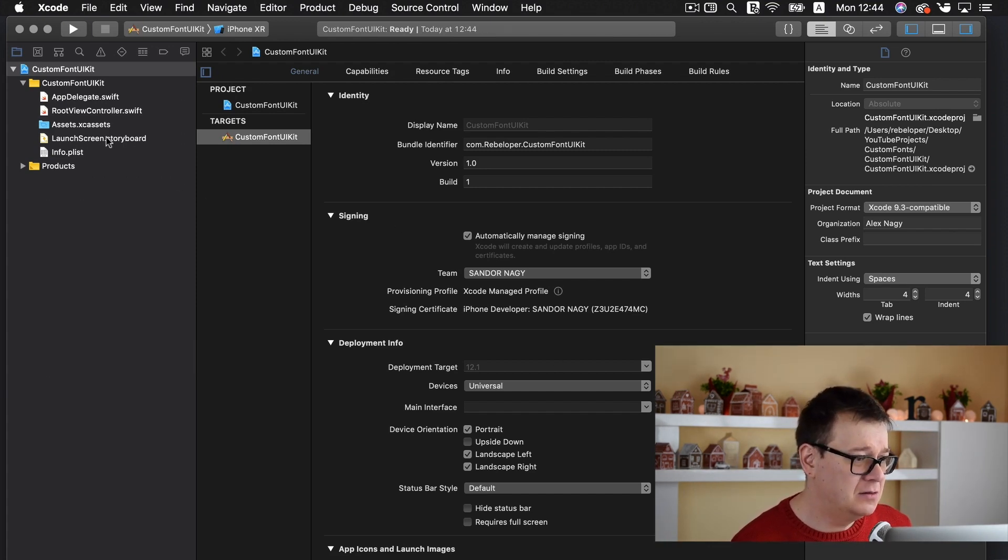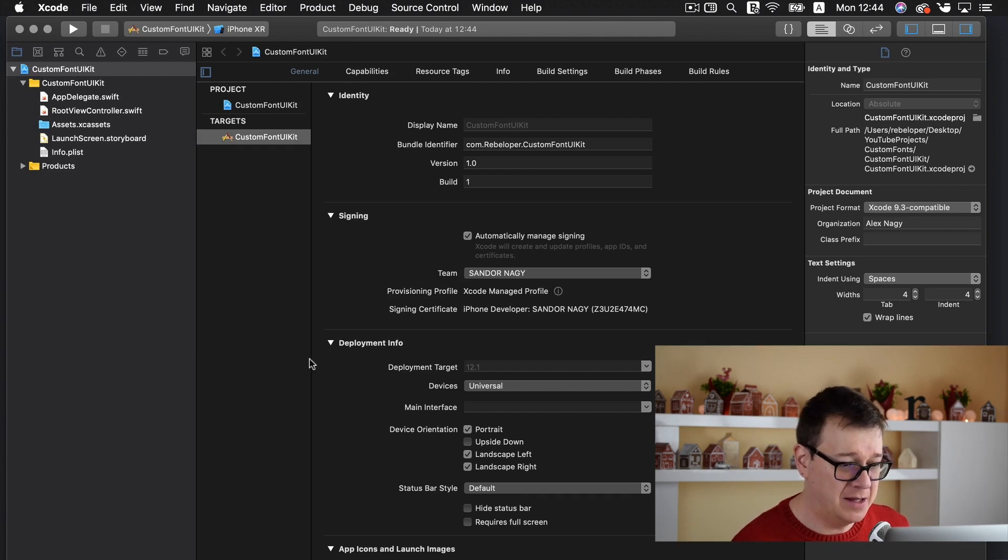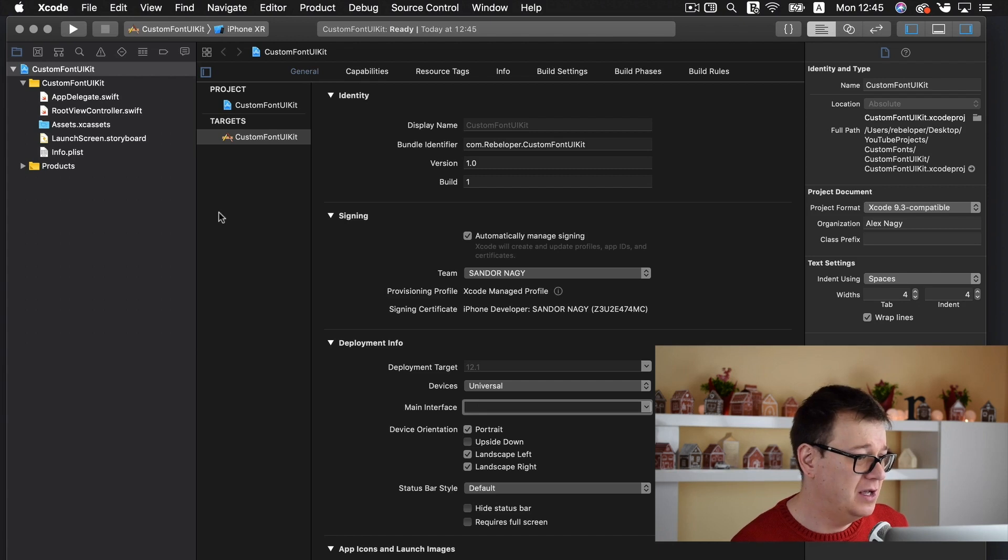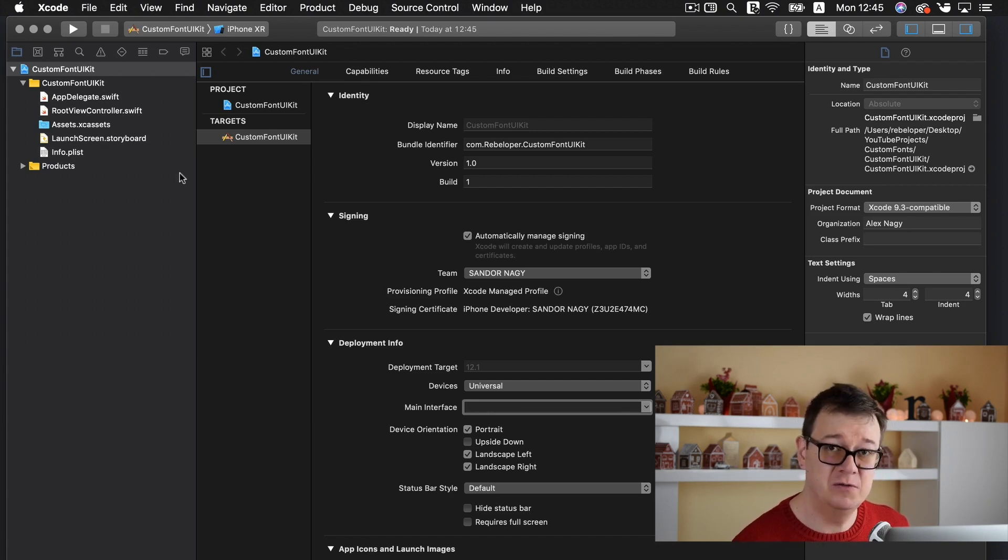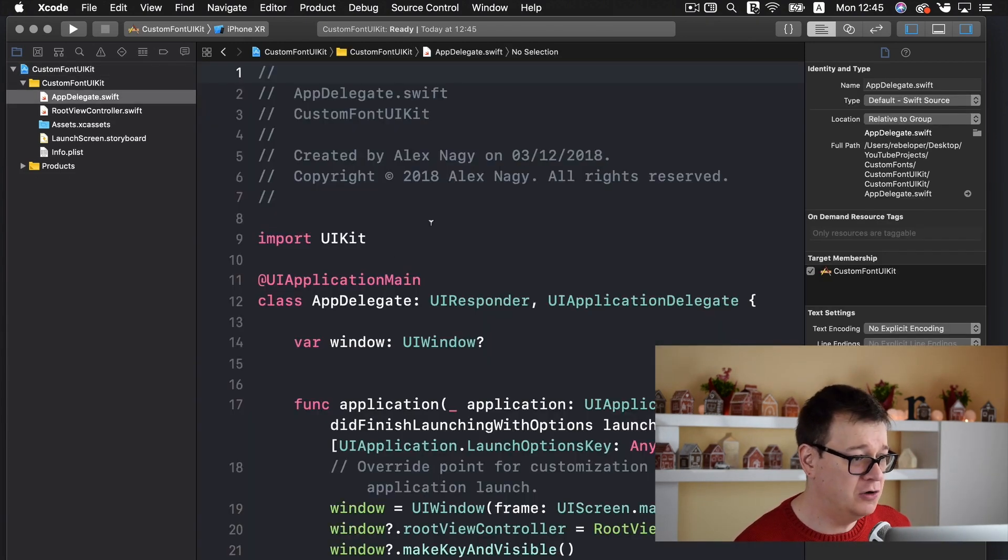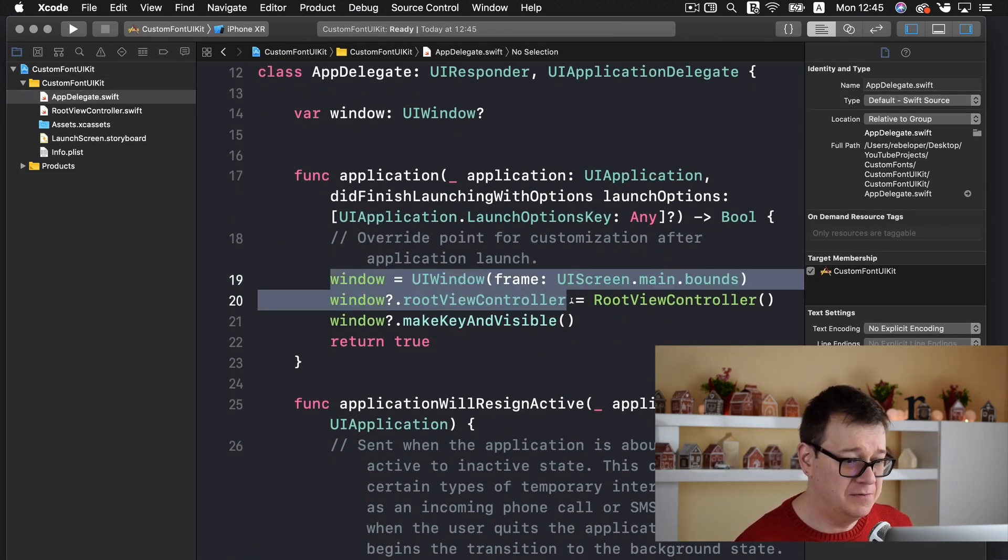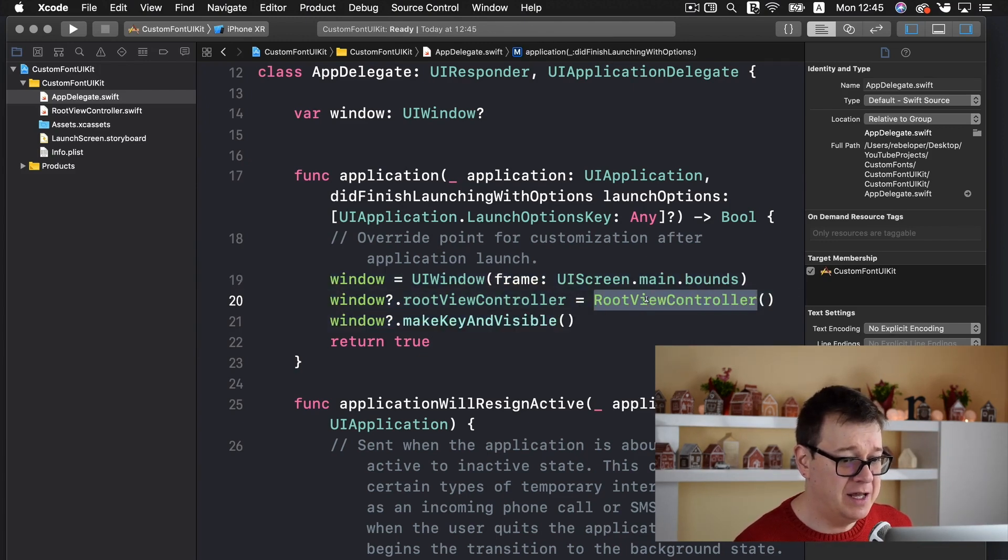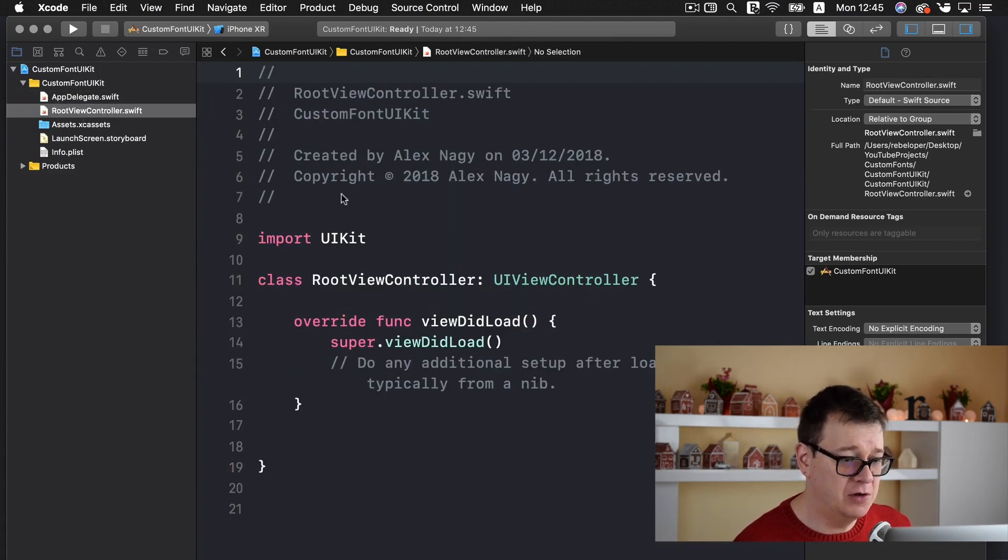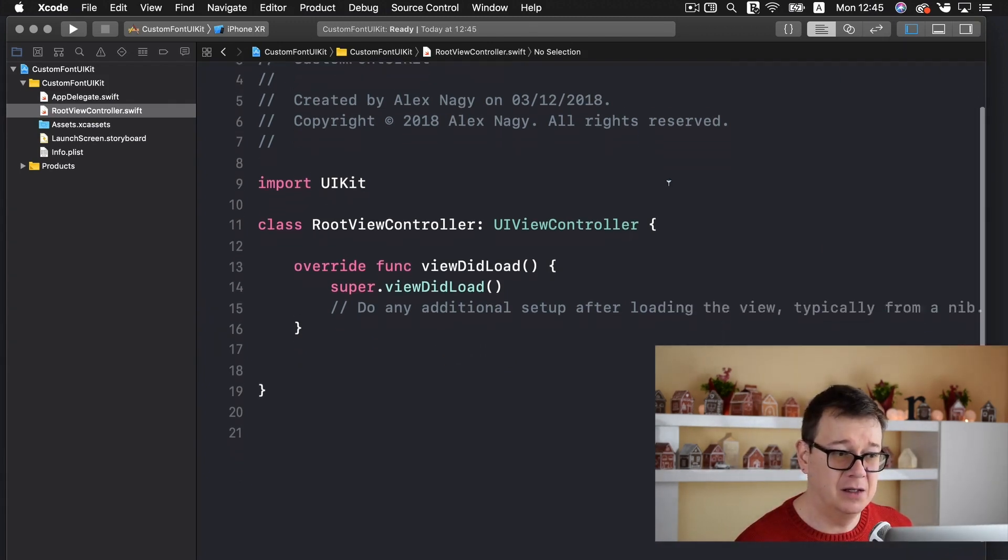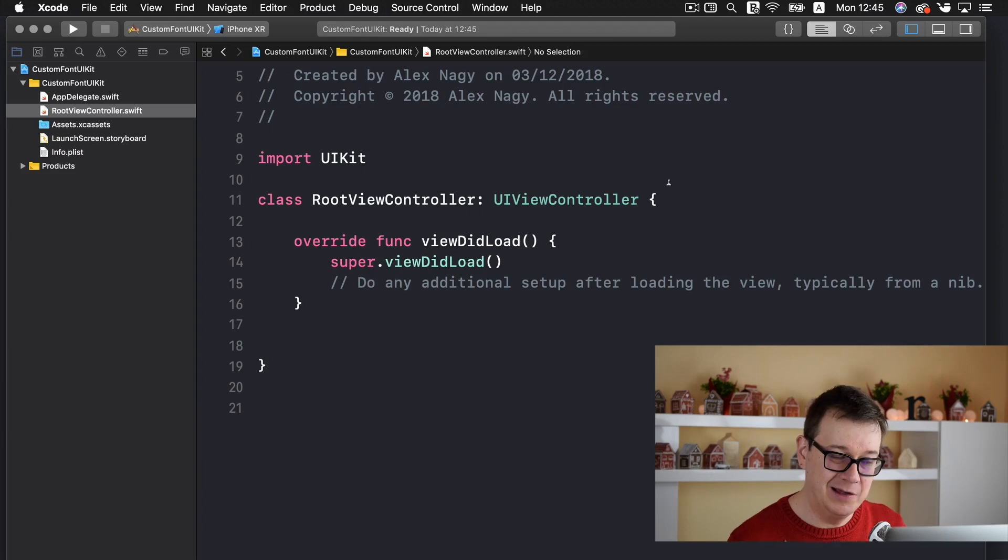So what did this Rebeloper template make? We removed the main interface here and we also moved the main.storyboard to trash. Also we have added some code to the app delegate, these three lines basically, and we created our root view controller. Basically we have started our project without the main.storyboard.